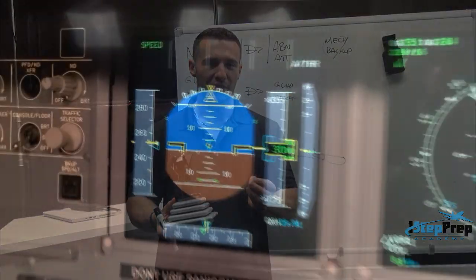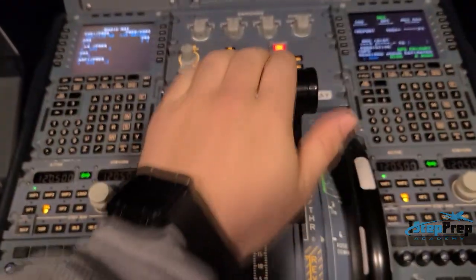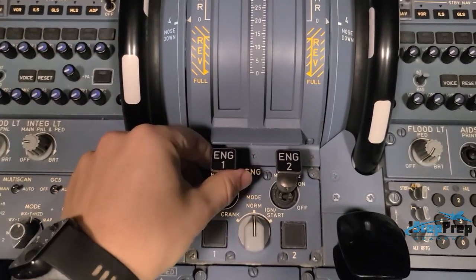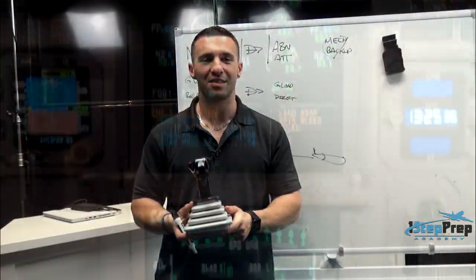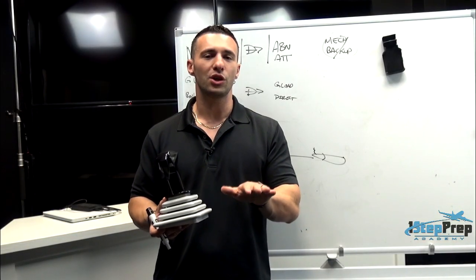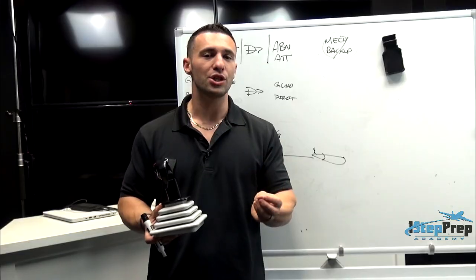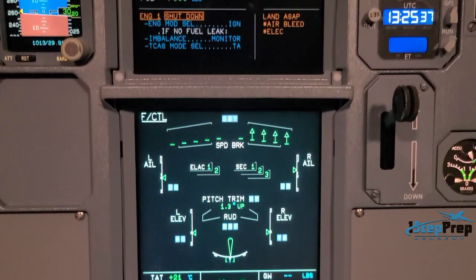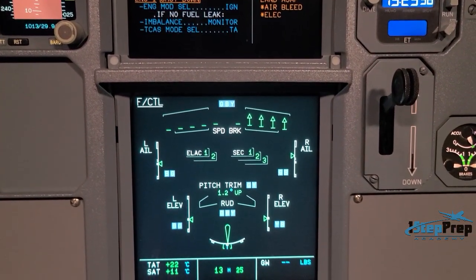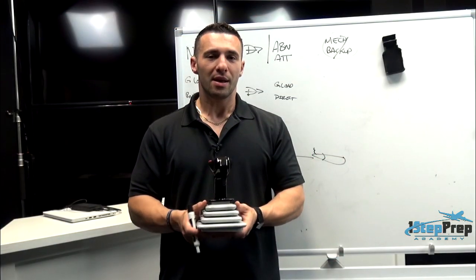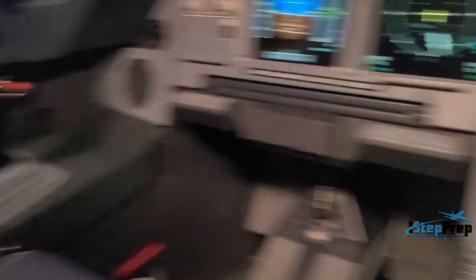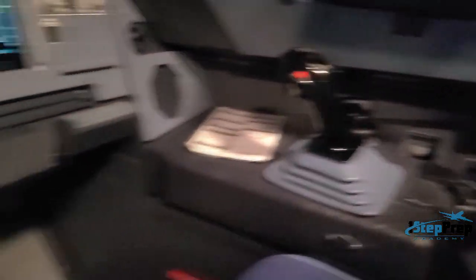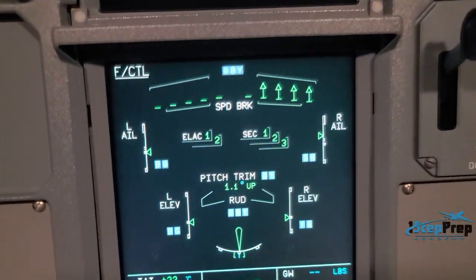In this simulator video, you see me take the thrust levers to TOGA thrust, then grab one of the engine master switches and fail the engine by turning it off. As the engine fails, the airplane has a tendency to yaw and roll in the direction of the dead engine. However, on the flight controls page, you can see that the flight spoilers and ailerons are deflecting to stop or prevent the aircraft from rolling — despite there being no side stick input.